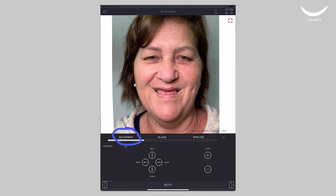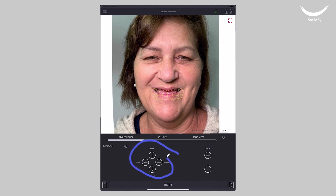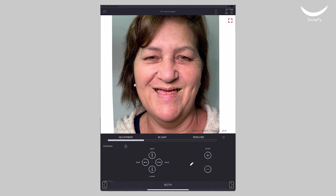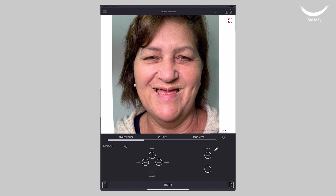Beginning with Adjustments, the first step is to adjust the position and proportions of the 3D smile frame. The commands at the bottom will let you do it. On the left side, you can bring the frame to an apical, coronal, mesial, or distal position. You can also use the zoom button to make it larger or smaller.